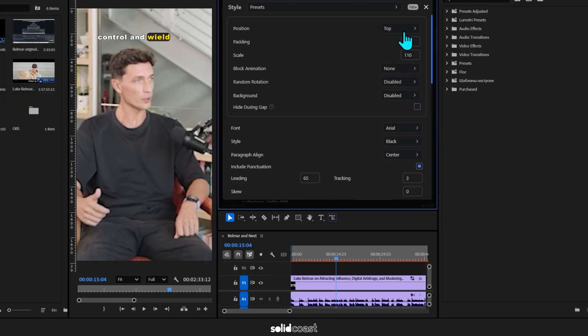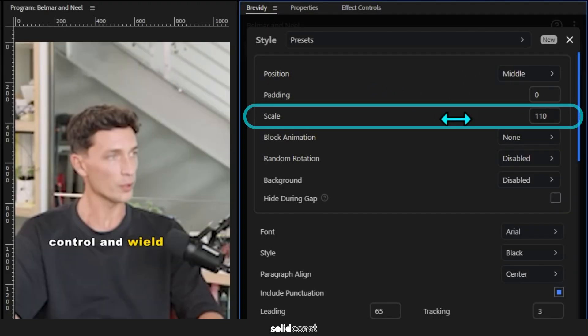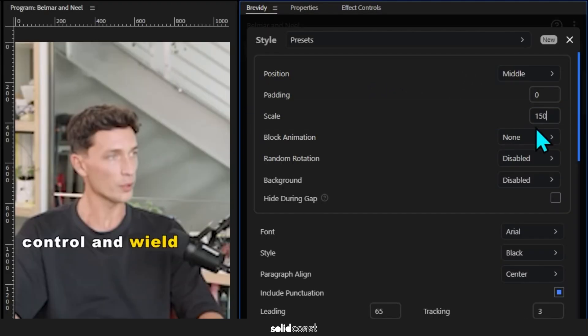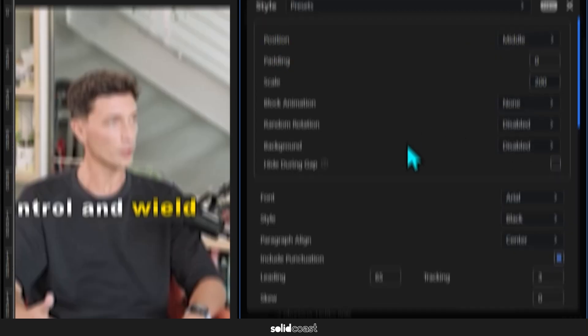I'll select middle, get rid of the padding for middle, and then next up is Scale, which of course is the size of the text. Let's try 150, maybe 200.